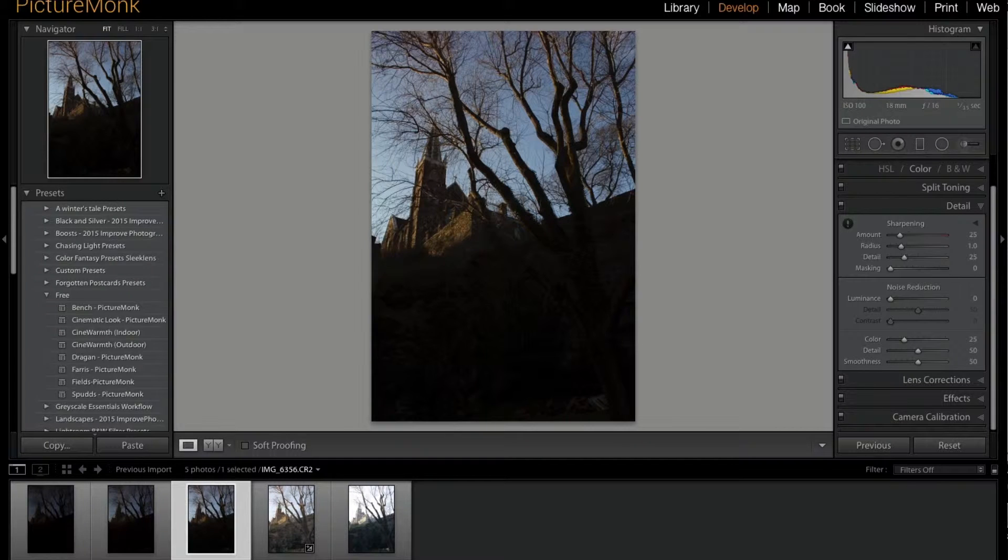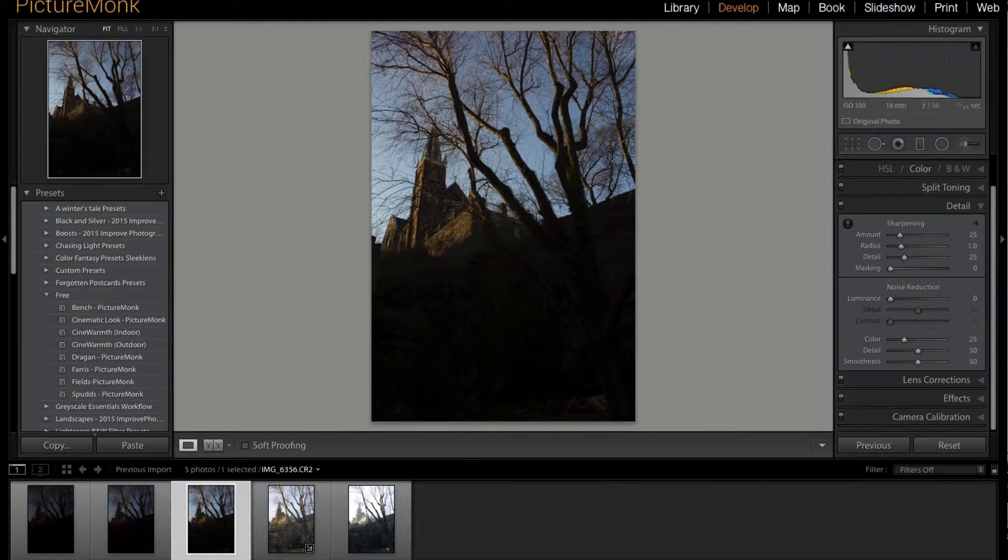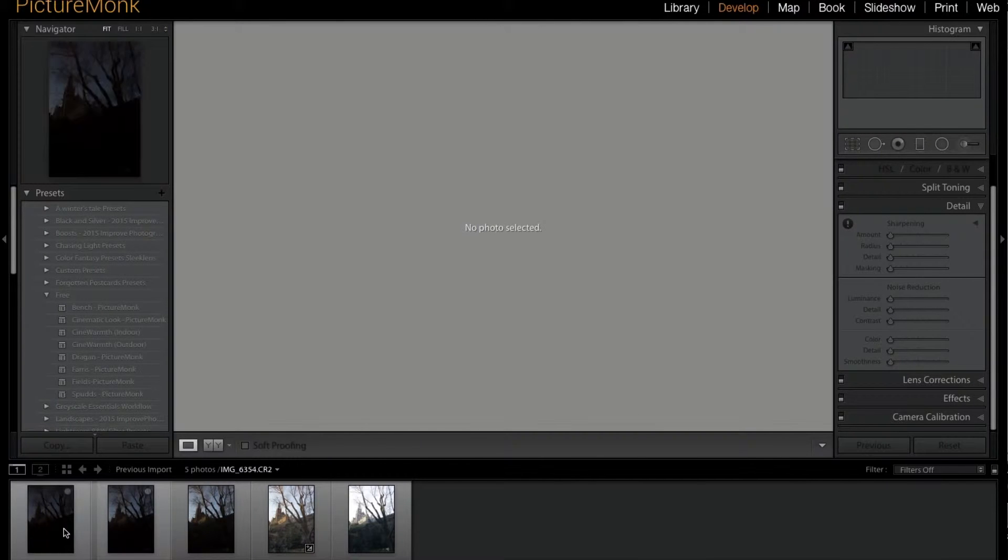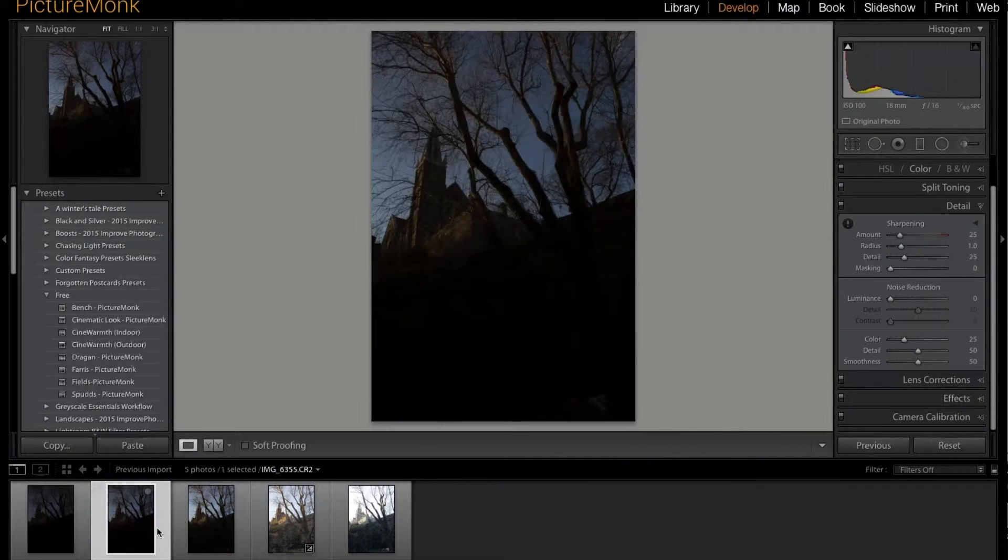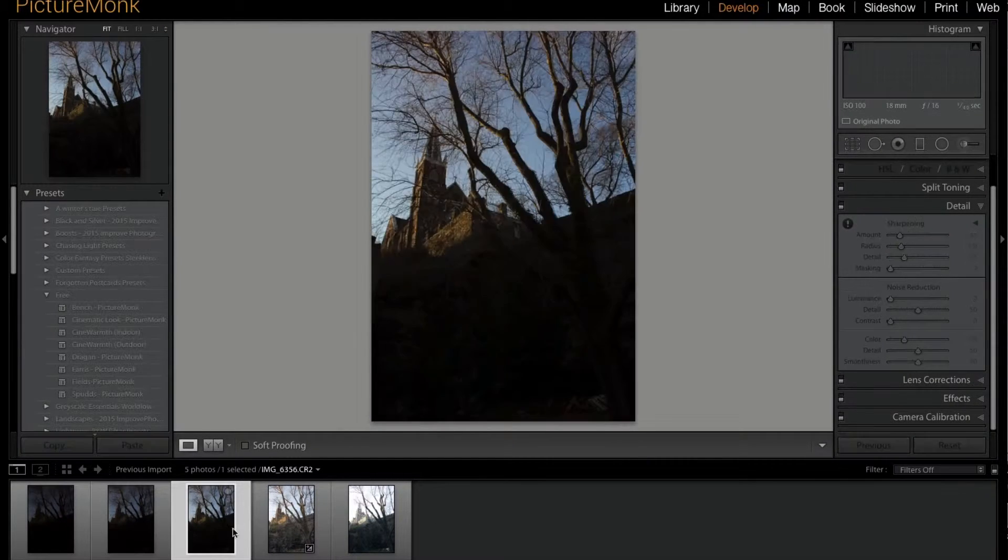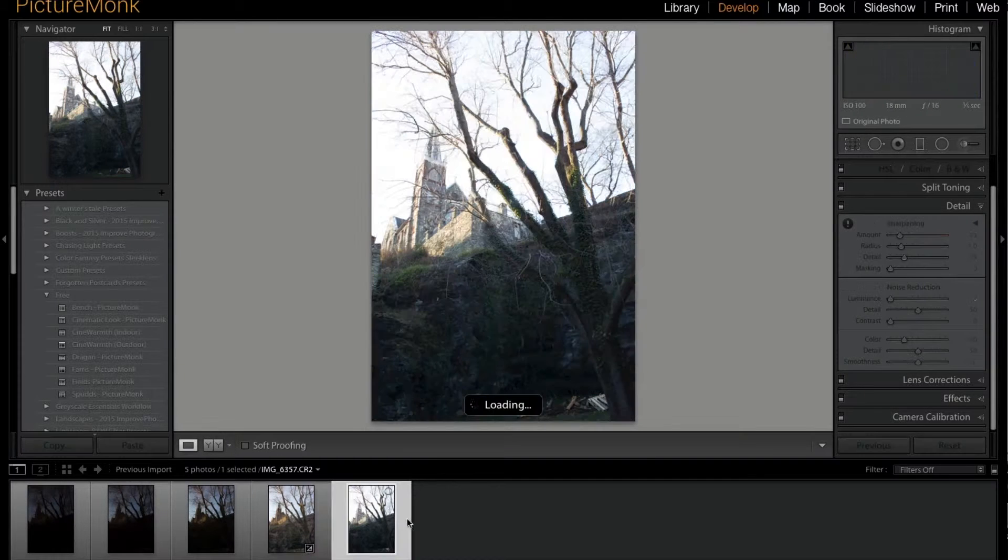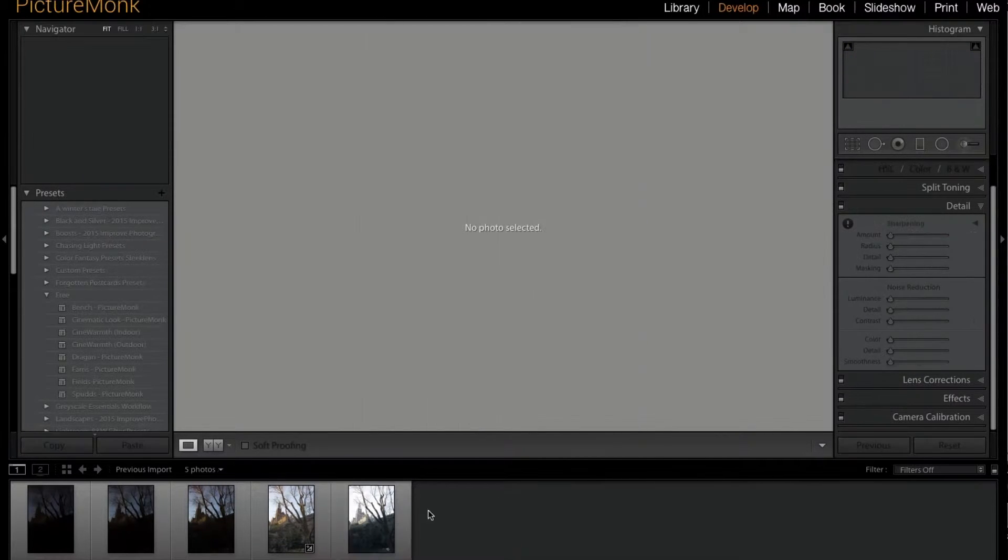What we have here are five images—a bracketed sequence. You can see how they go lighter and lighter, exposing for more things. What I'm going to do is highlight all of these, right-click, and go to Edit In.